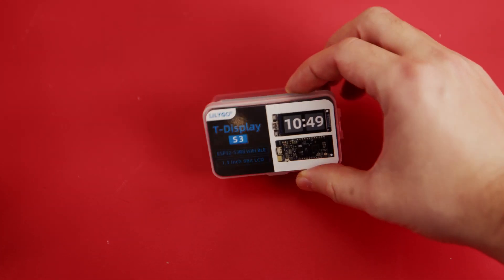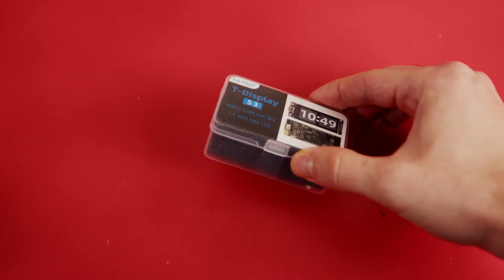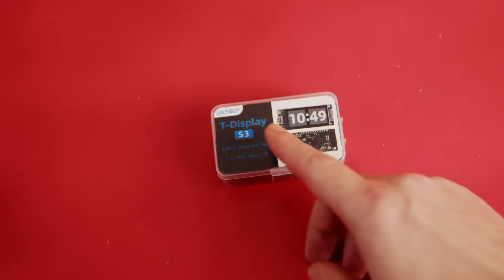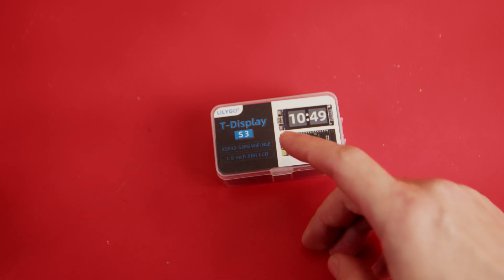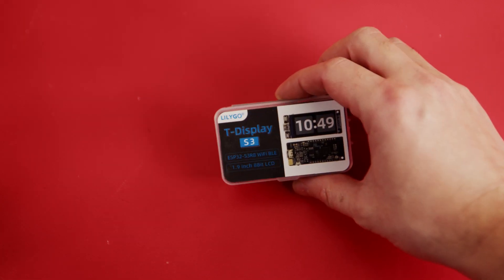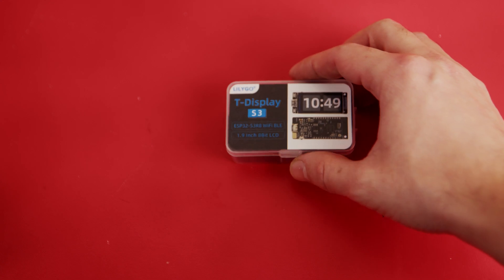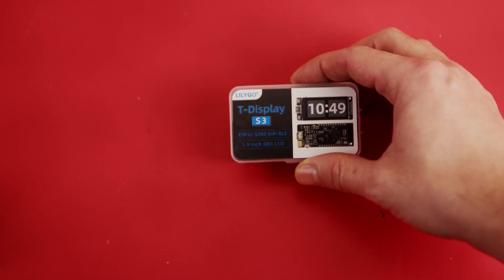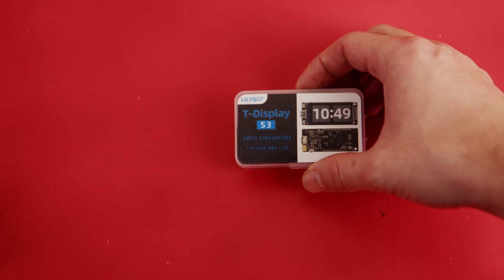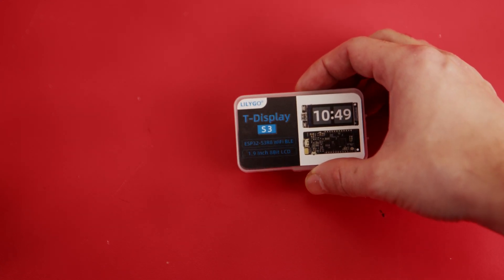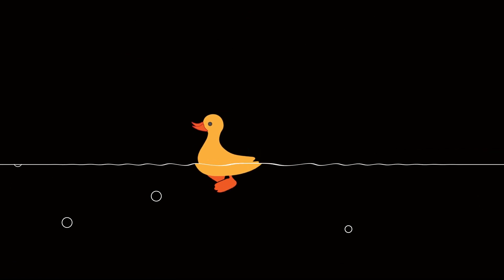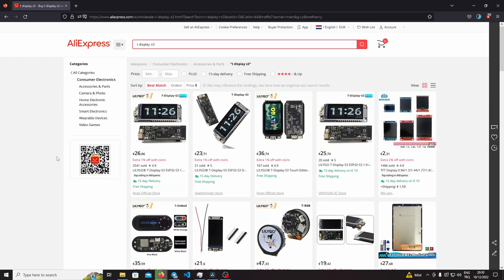Hi, recently I bought Lilygo's latest product, the T-Display S3, and it arrived recently. It has a 1.9 inch 8-bit LCD and it's an ESP32 board. First of all, this video is not sponsored. I bought the board with my own money.